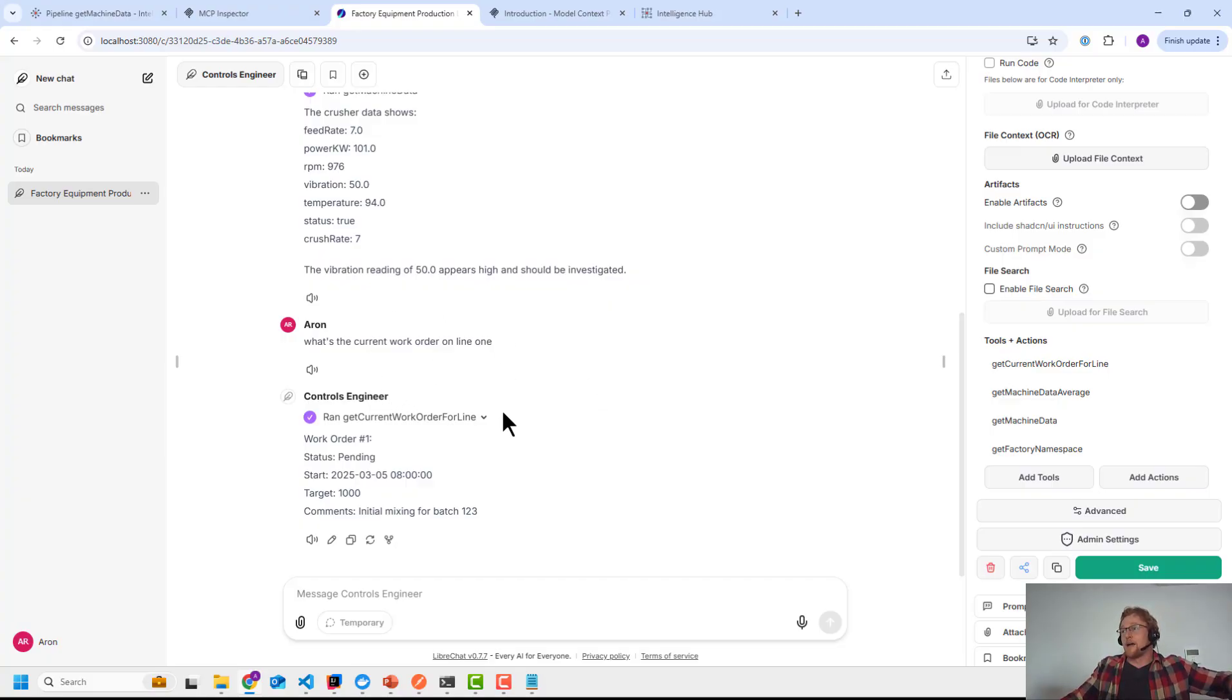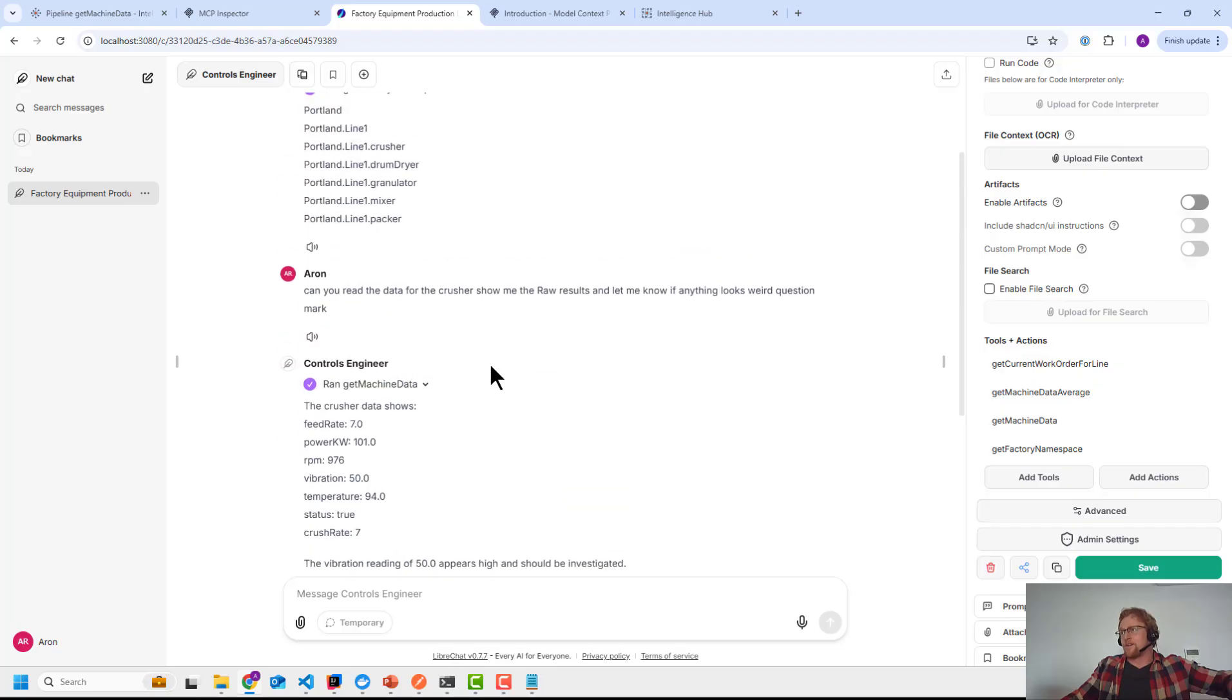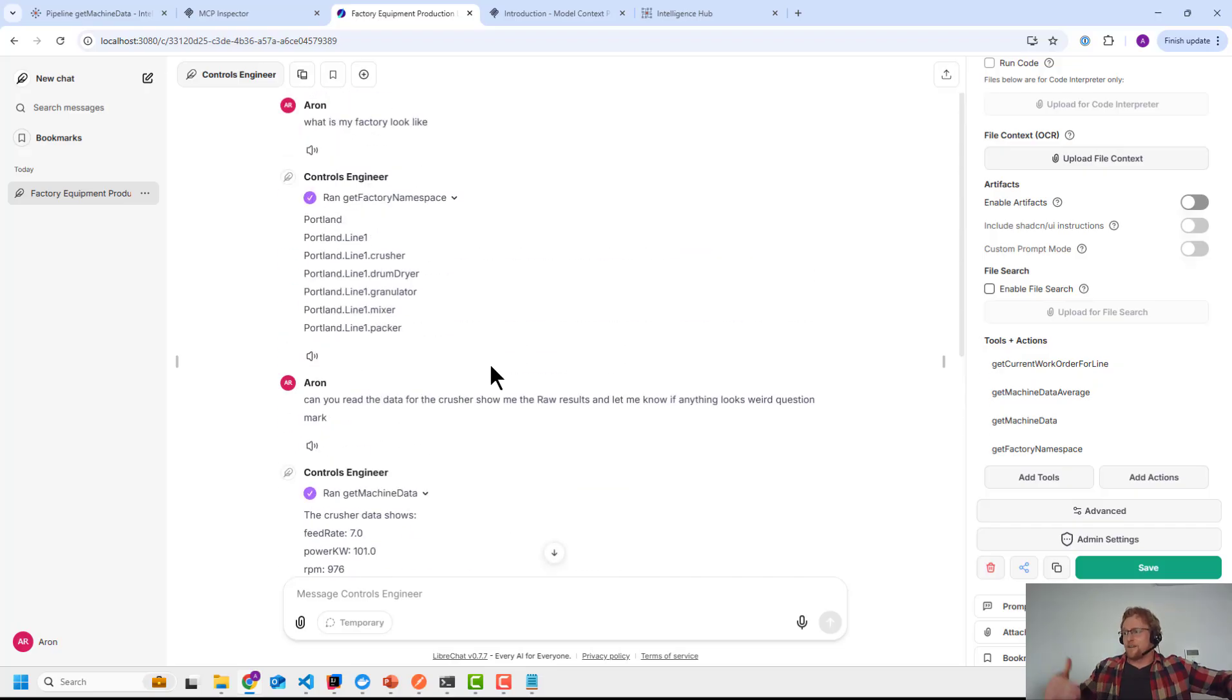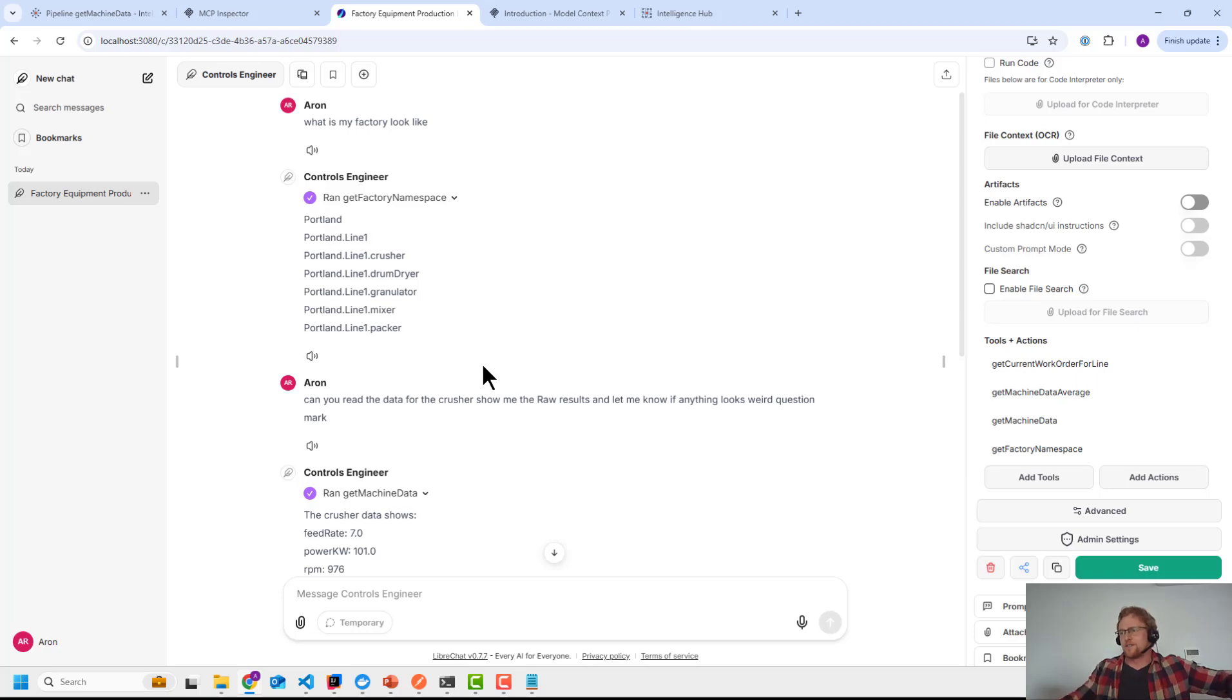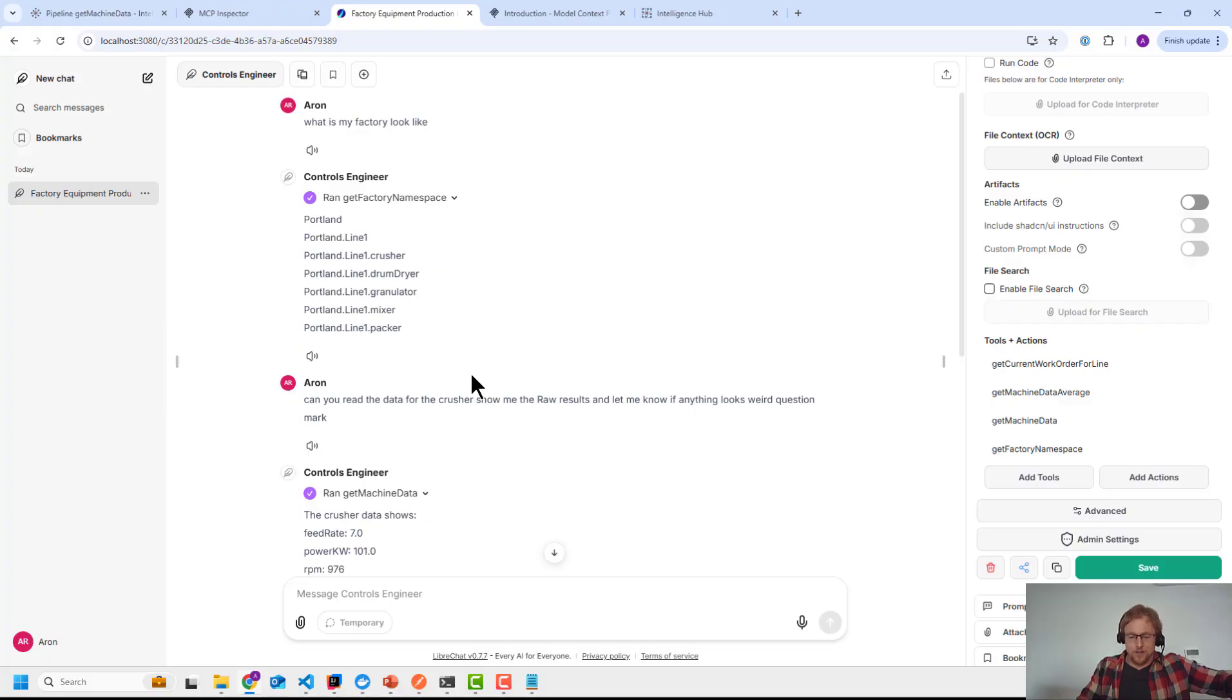But MCP is really interesting, right? The ability of an agent or an LLM to come up at the edge, be able to scrape an endpoint like HiByte and know what it has access to in terms of industrial data out of the box. Pretty, pretty slick. So reach out with any questions. If you want to try it out, let me know. All right. Cheers.